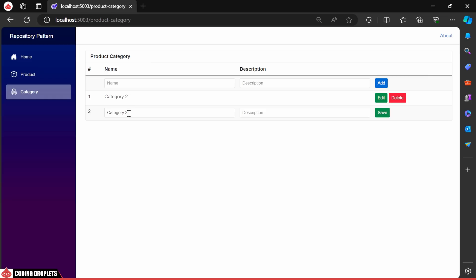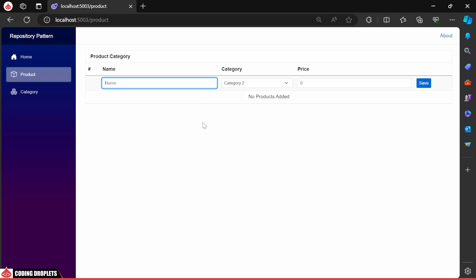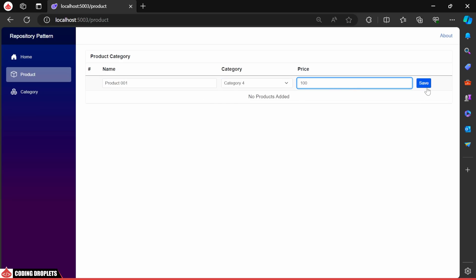Let's add one more category to ensure we have enough to display in the products page. Let me change the name of category 3 to category 4. Now, in the product page, you'll notice the categories we added available in the select options.